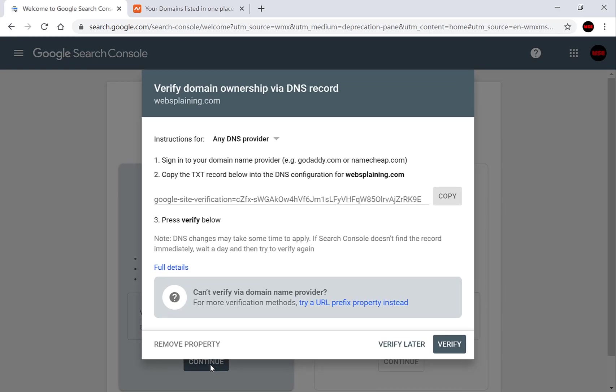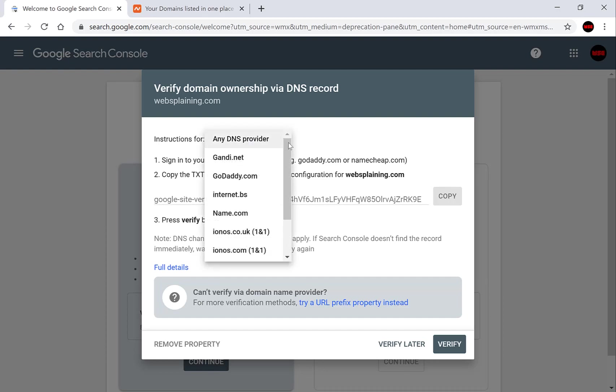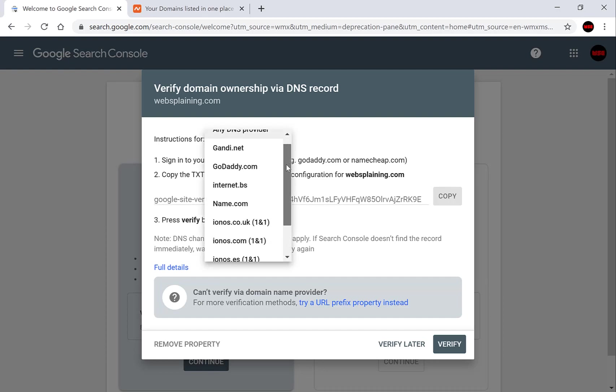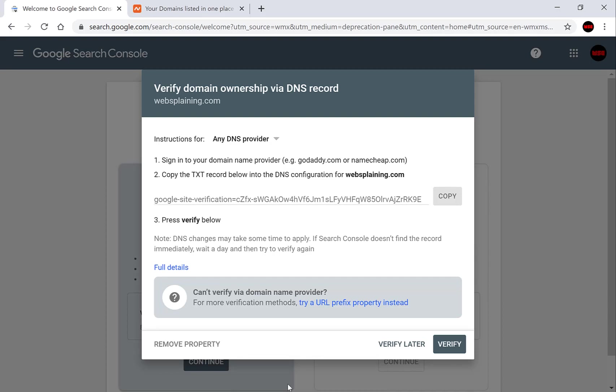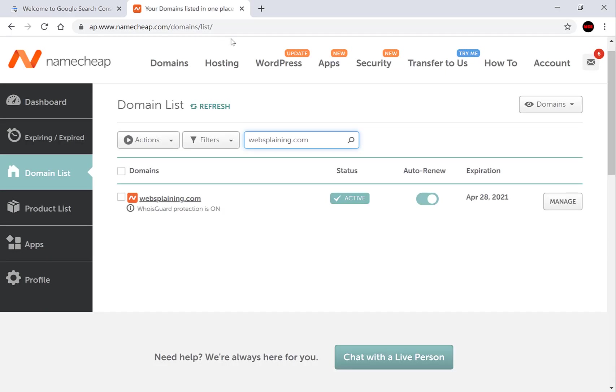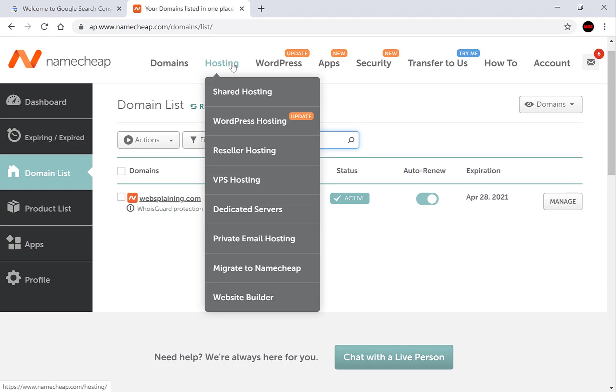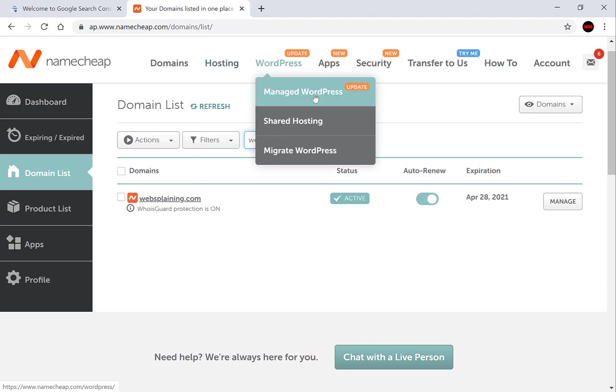Google will give you a set of instructions to verify the domain ownership via DNS record. Now there are various instructions provided for all the various different types of hosts. I use namecheap.com which is what this guide will feature. As you can see here's the text record that we'll need to copy. Copy this. As you can see it's been copied to the clipboard and go log in to your web host domain.